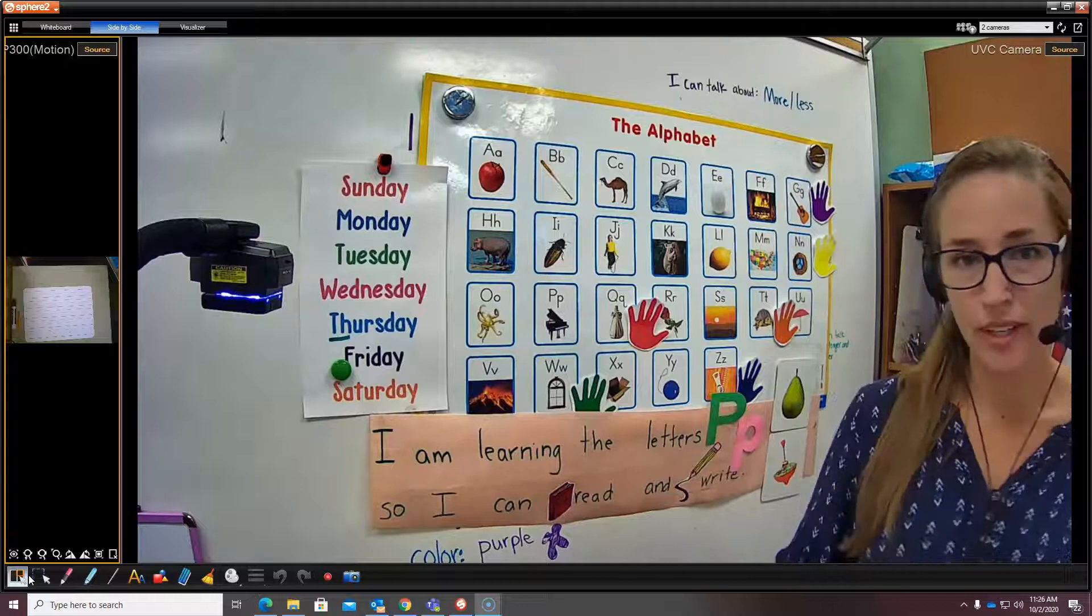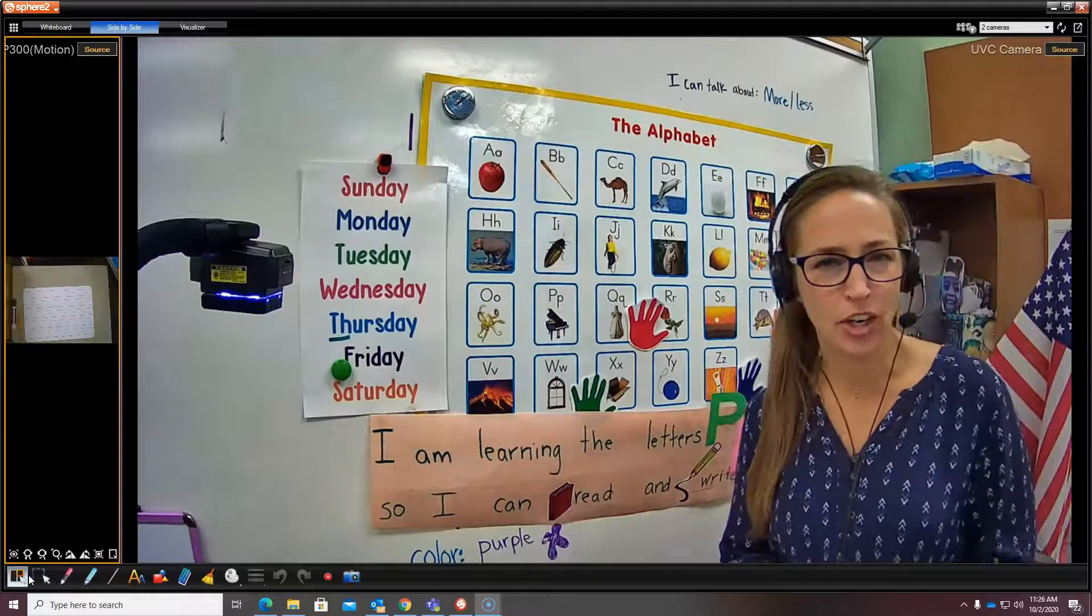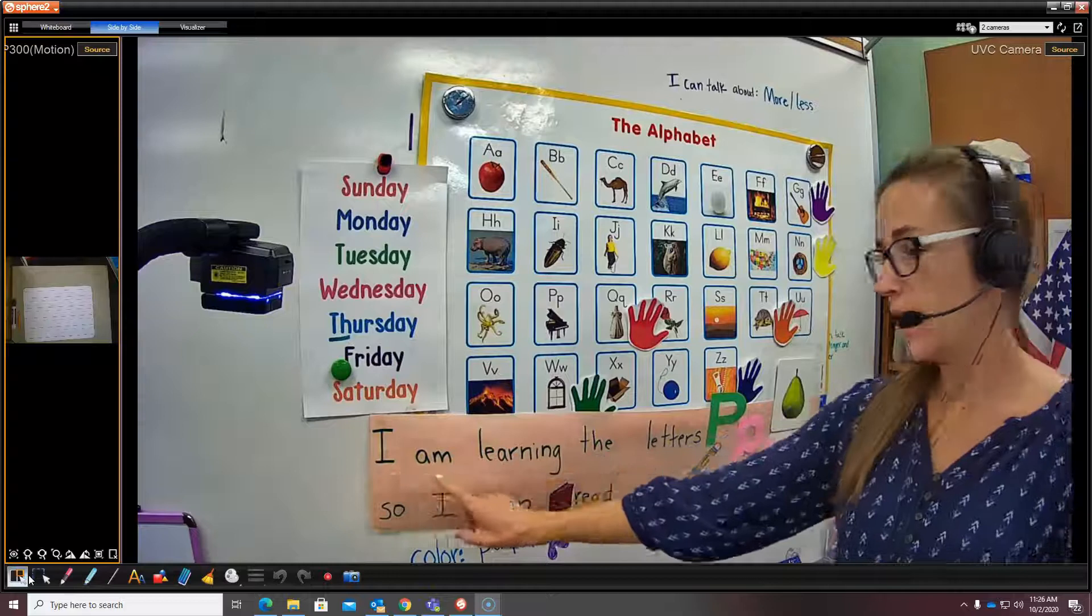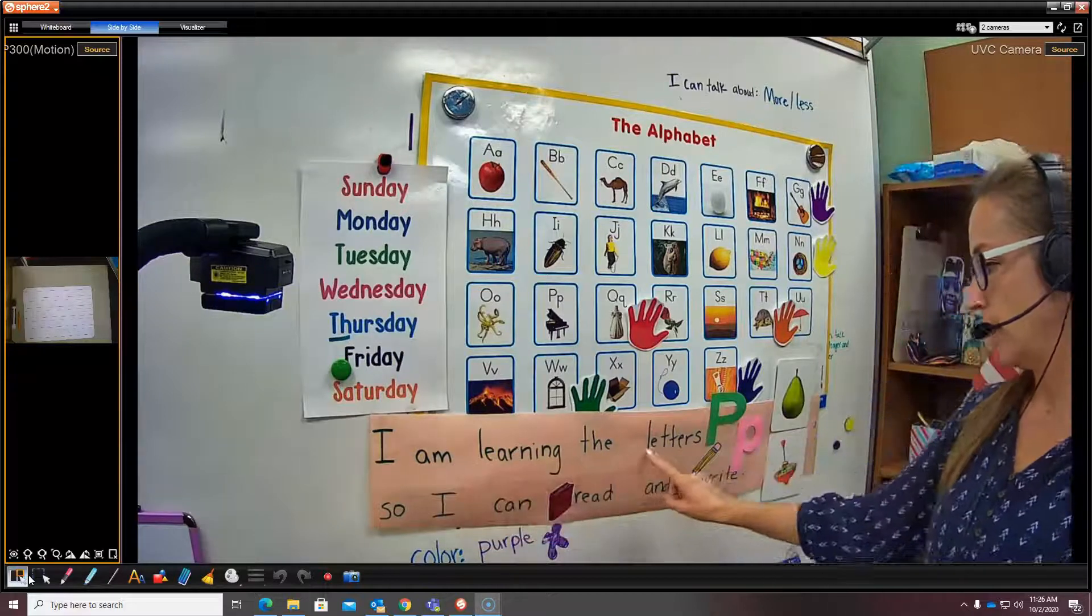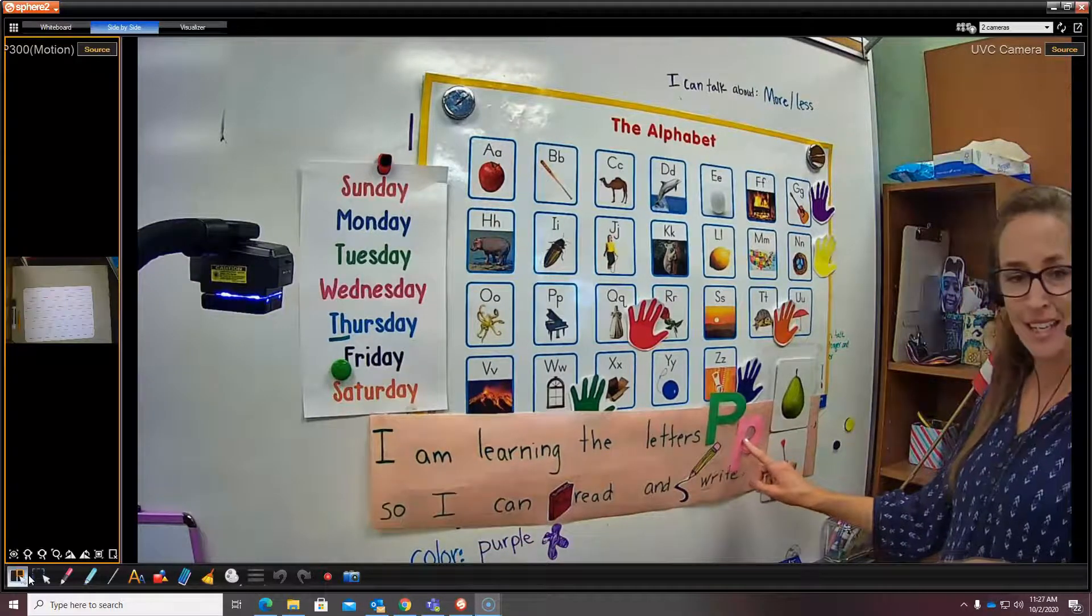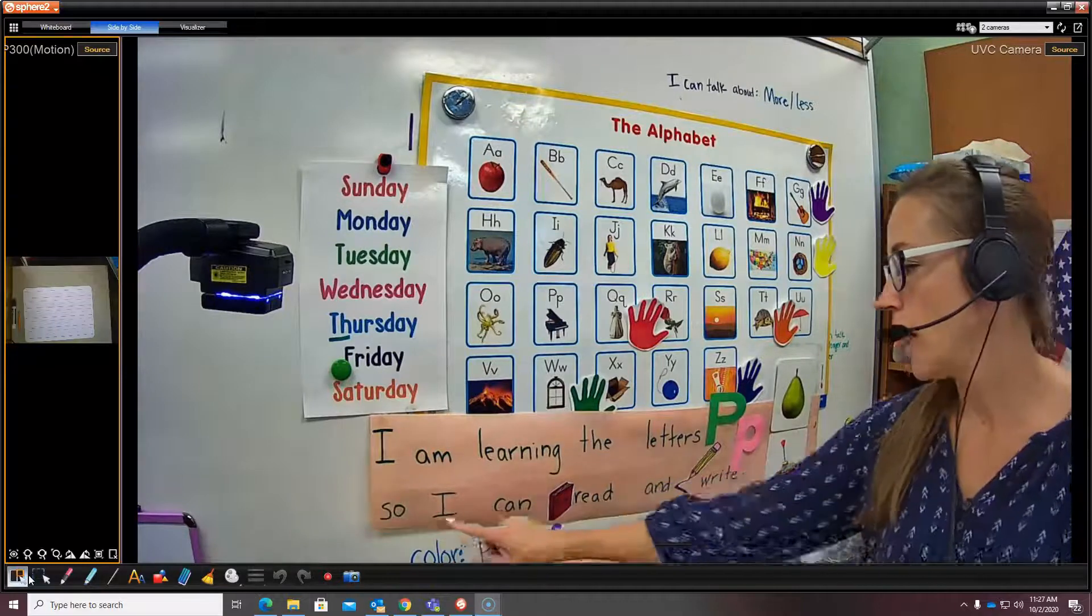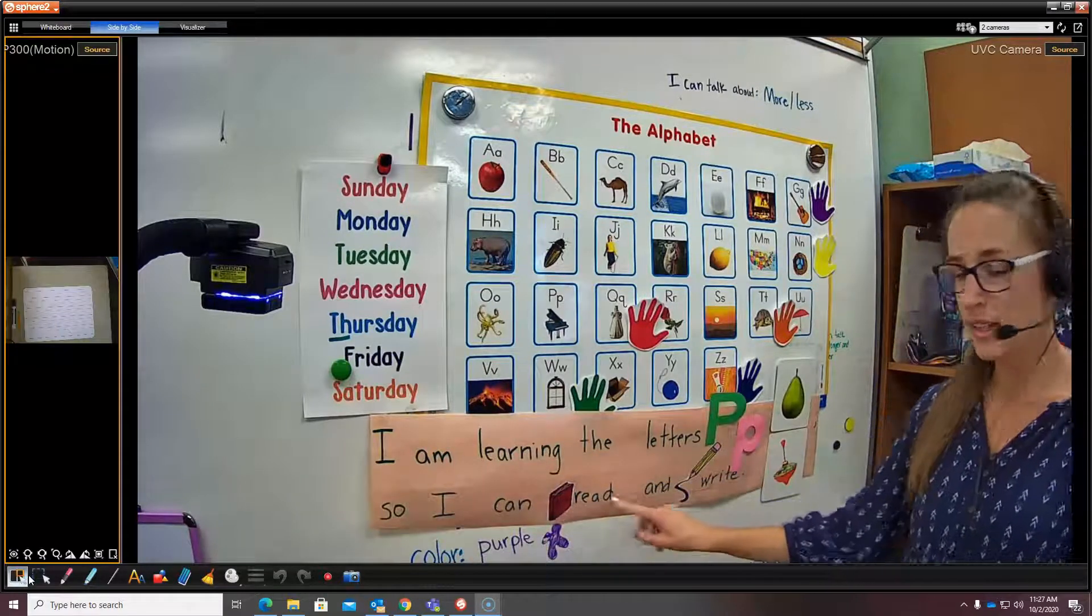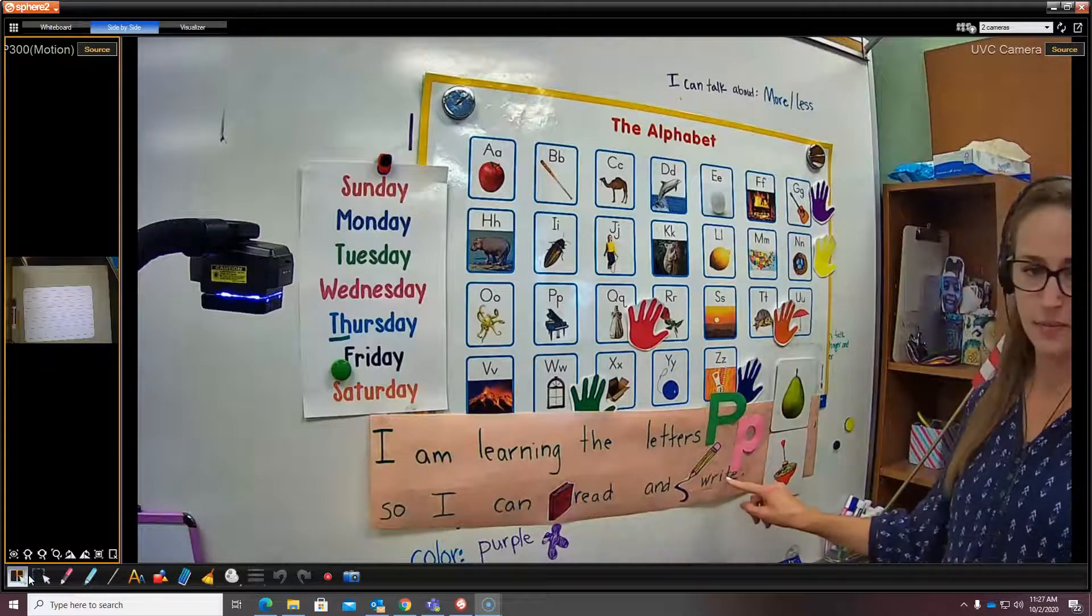And we have a learning target that we say in class. It says, I am learning the letter P so I can read and write.